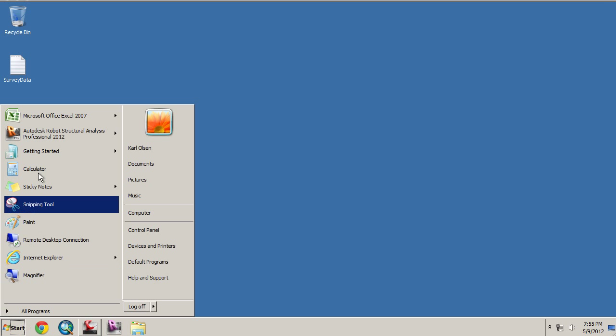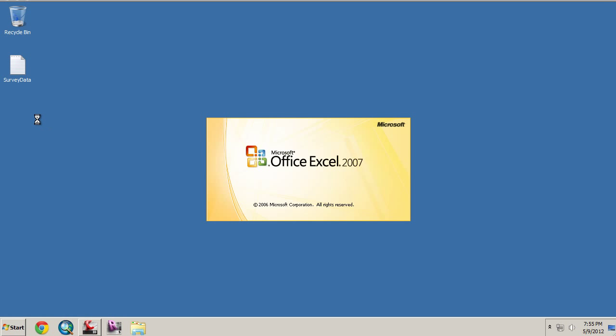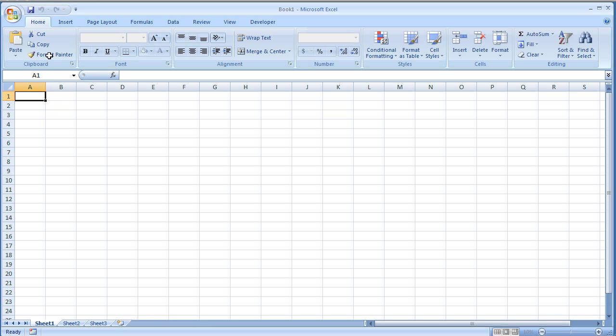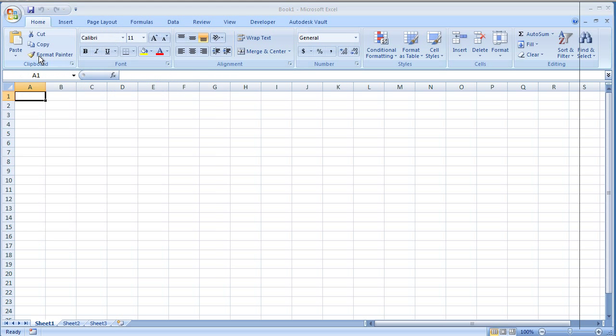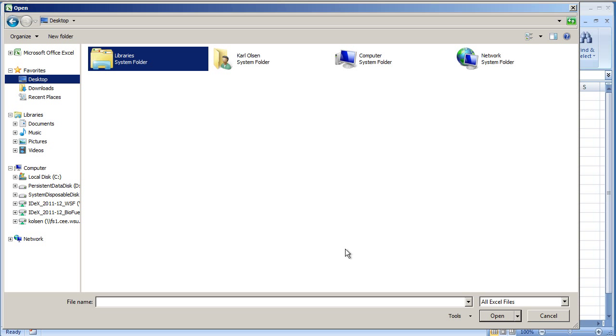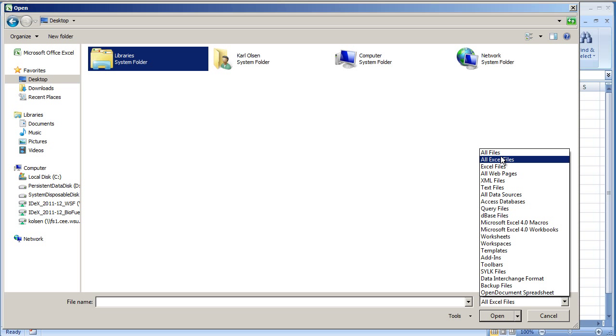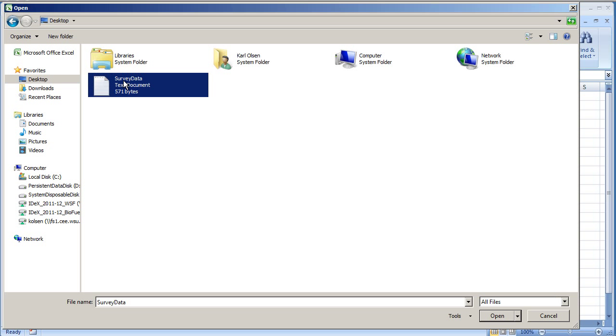So if we come into Excel, and then we'll just go in and open. And we'll go ahead and select our file. Now it won't show up unless you specify it to all files here. And you'll see that the survey data does come up.